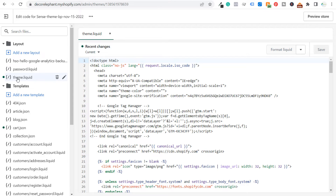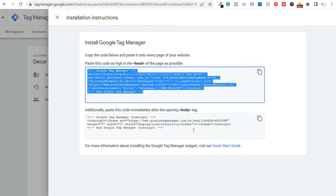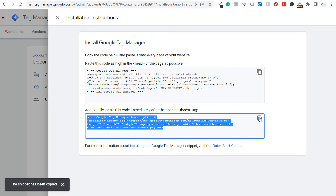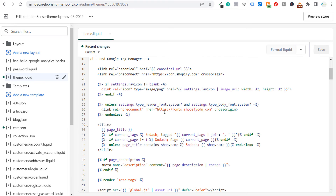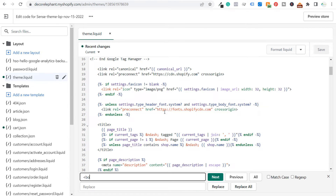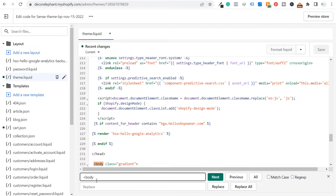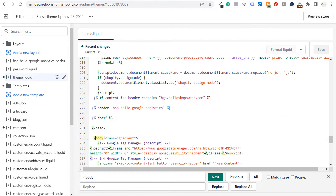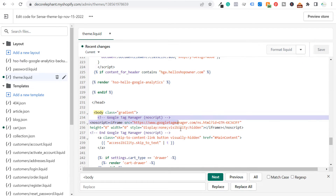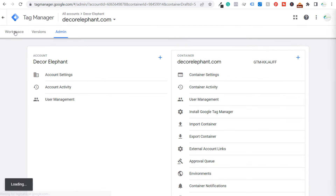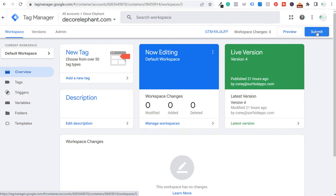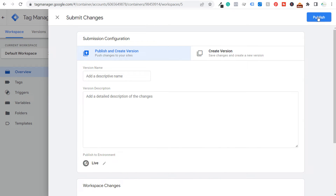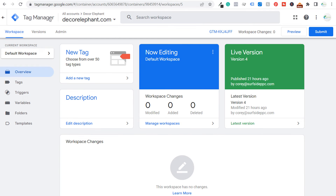Once you're in Edit Code, you'll be in the theme.liquid file. You can see the Google Tag Manager snippet placed in the head. For the second snippet, use Ctrl+F or Command+F to search for the opening body tag, then paste the code immediately after it. Once both snippets are placed, go back to your GTM workspace and submit and publish your changes — then Google Tag Manager is installed on your website.